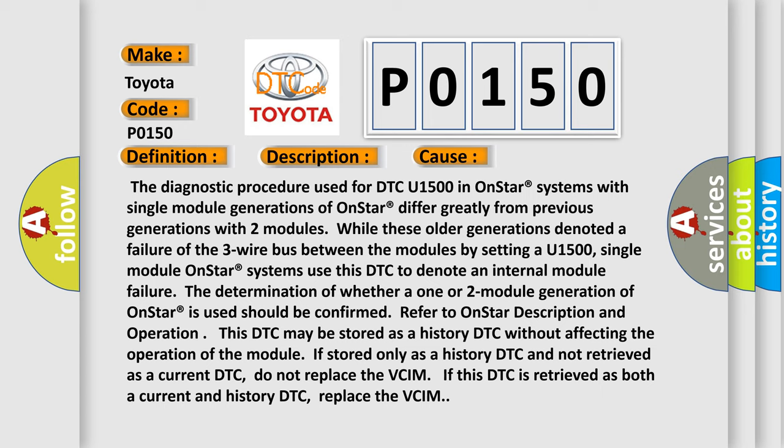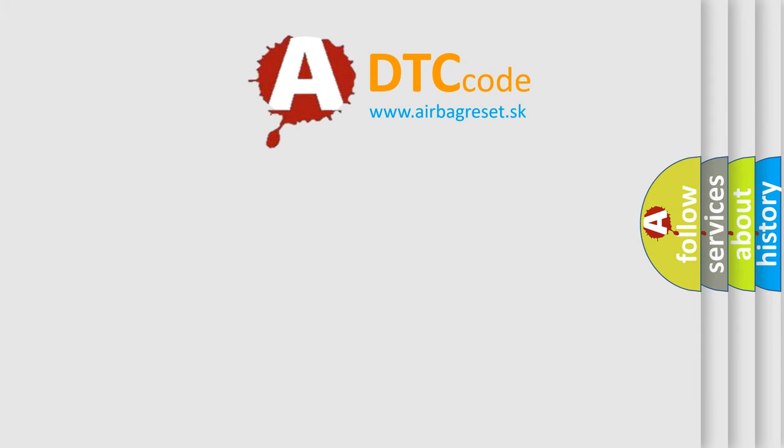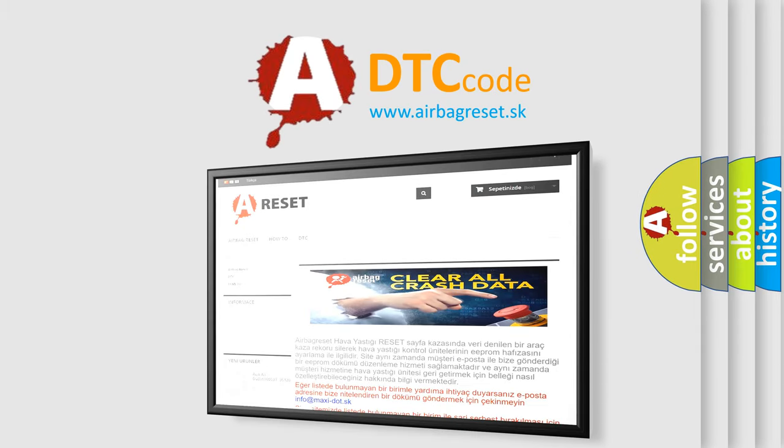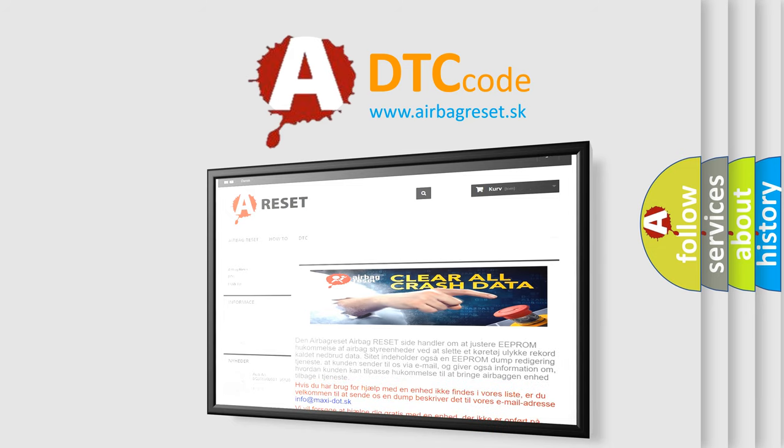The Airbag Reset website aims to provide information in 52 languages. Thank you for your attention and stay tuned for the next video.